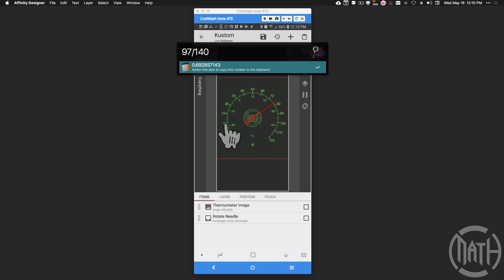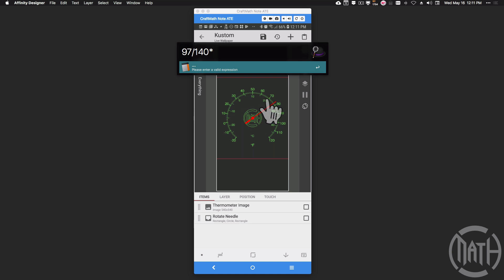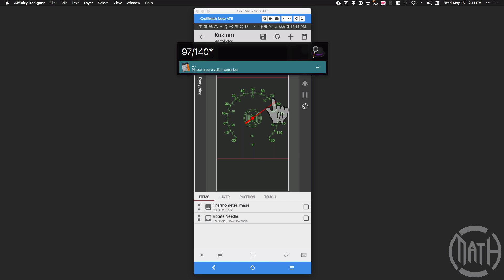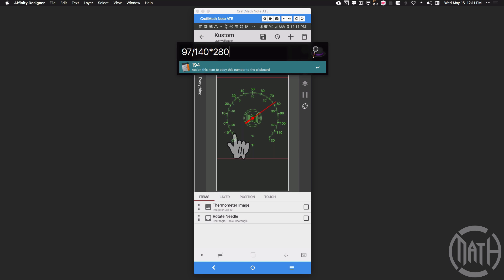From negative 20 degrees Fahrenheit all the way to 120 degrees Fahrenheit is a total change of 140 degrees. To get the rotation angle, we find that percentage or decimal of 140, then multiply by 280 — giving us the angle to rotate across the partial circle. If you're using Celsius as your main temperature, you'll have to change some numbers in the code I'm about to show, but just a few numbers, that's all.